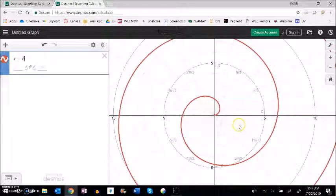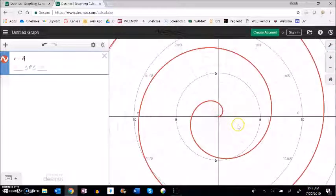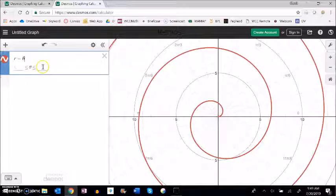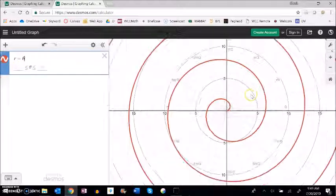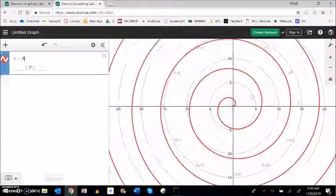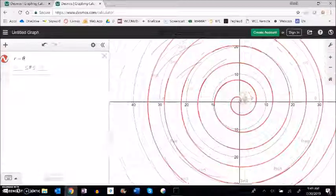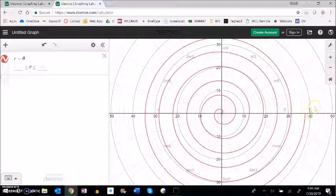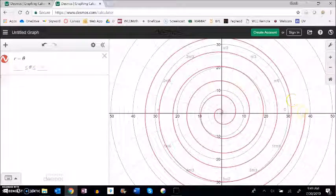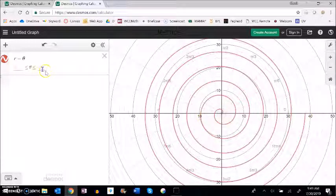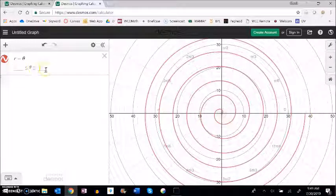But notice what happens is as this angle increases that distance from zero increases. Let me zoom out a little bit. And notice that my range is 0 to 12 pi. So I could keep zooming out. I just get the spiral. But it eventually stops because of this range. I only went out to 12 pi. And you can edit that. If you feel like this graph you need more detail in the graph you can always edit that range.